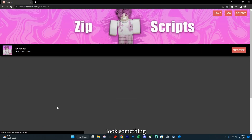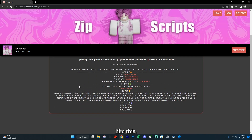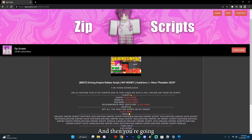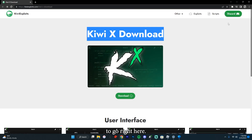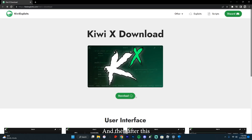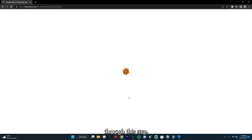It'll actually look something like this, and then you're going to click the first one right there — it'll say like 'executor.' You're going to go right here, and then after this you're going to click Download, and you're going to have to go through some Linkvertise, since it is a free executor.